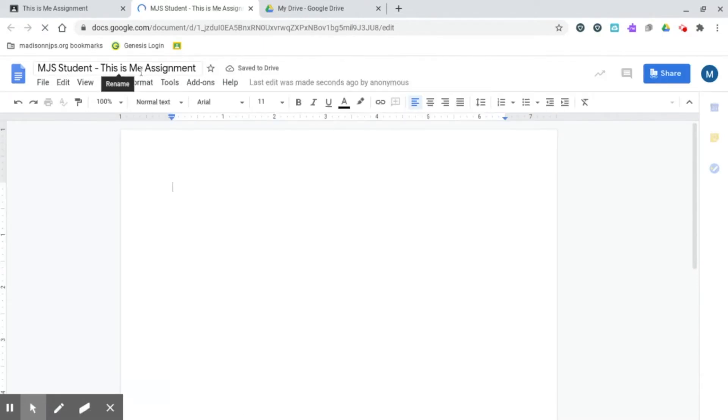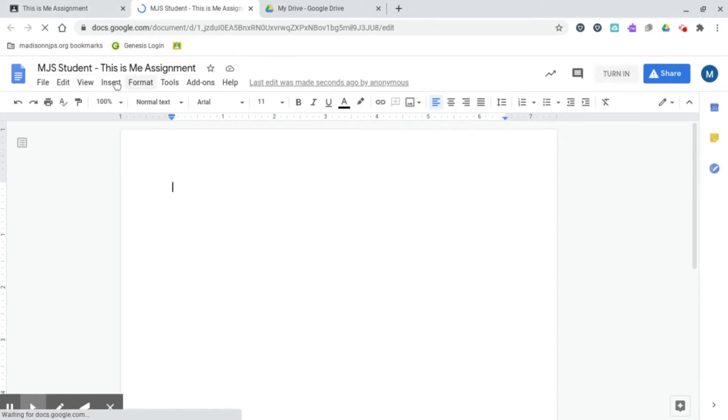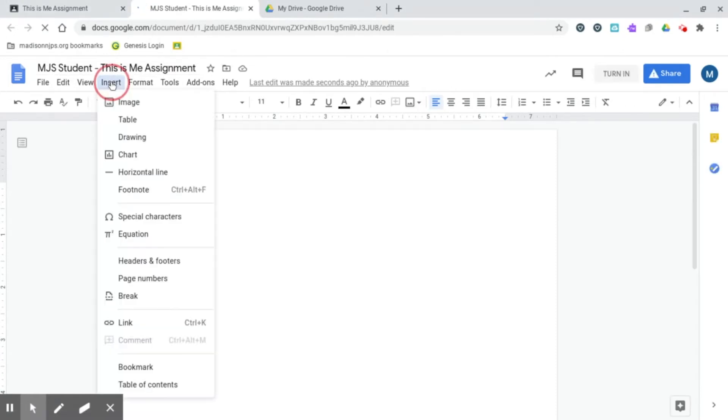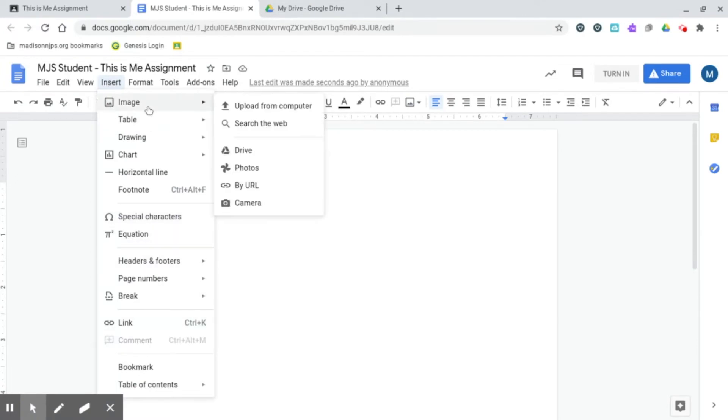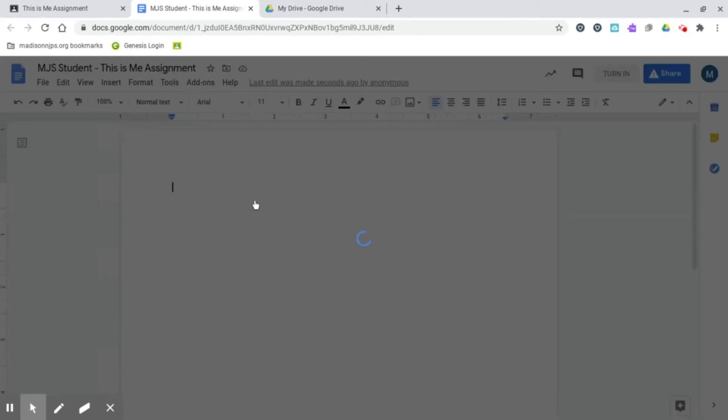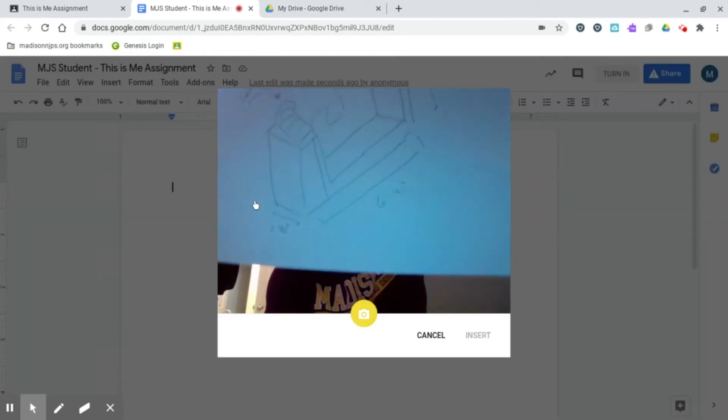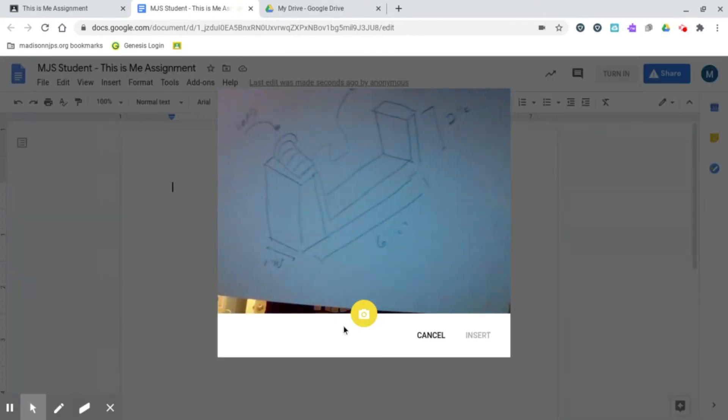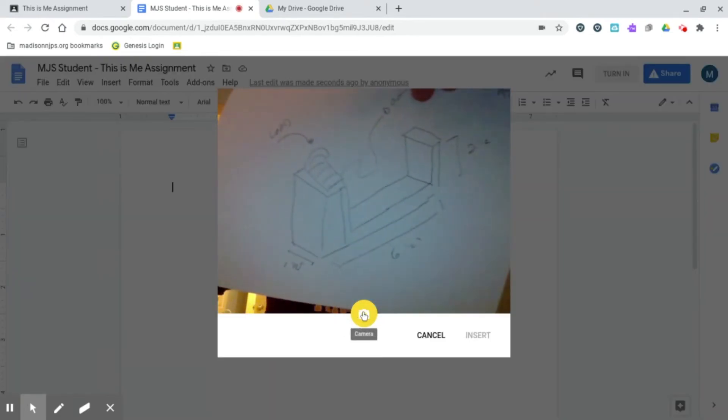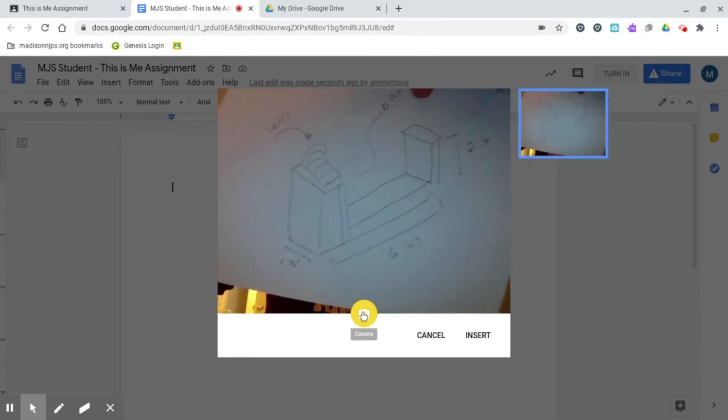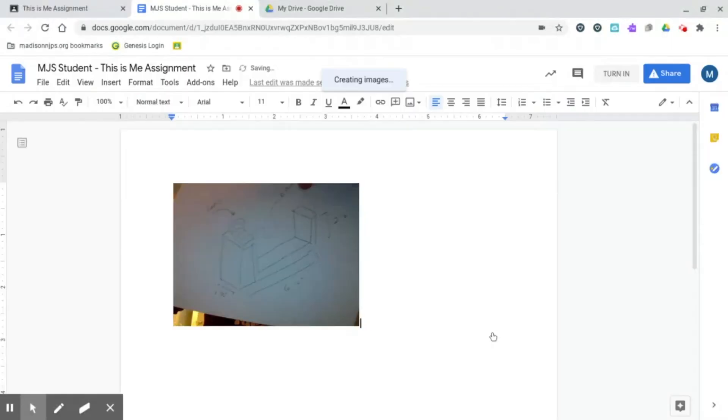The next thing you're going to do is you're going to hit Insert. You're going to hover over Image and then hit Camera. This is going to open up your webcam where you can get your drawing in focus and then take a photo and then hit Insert.